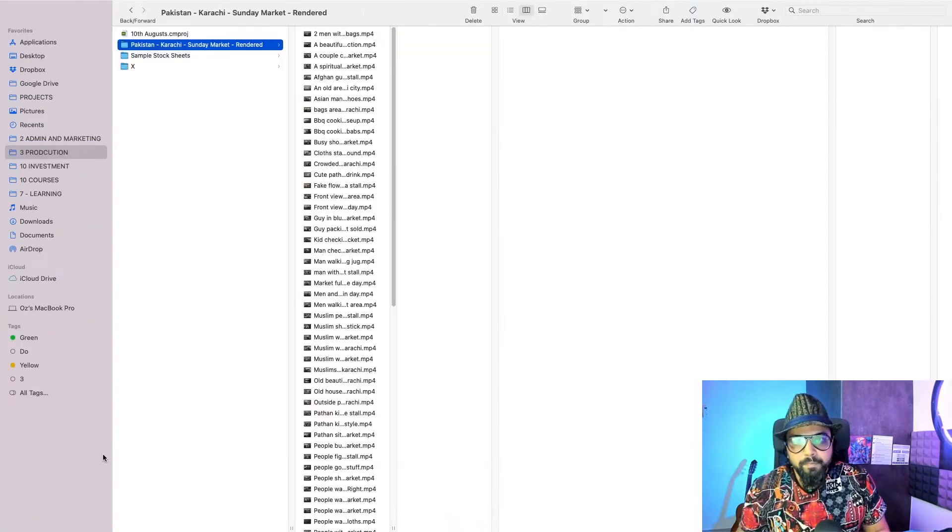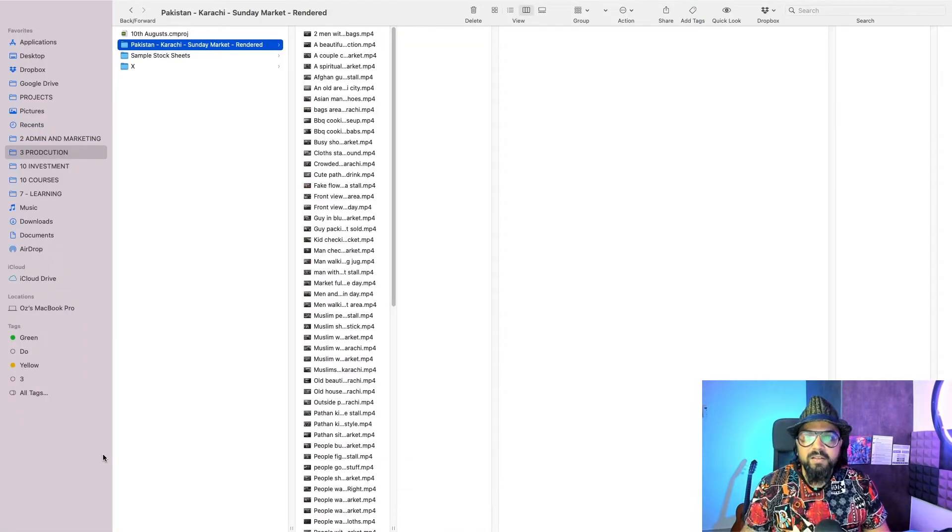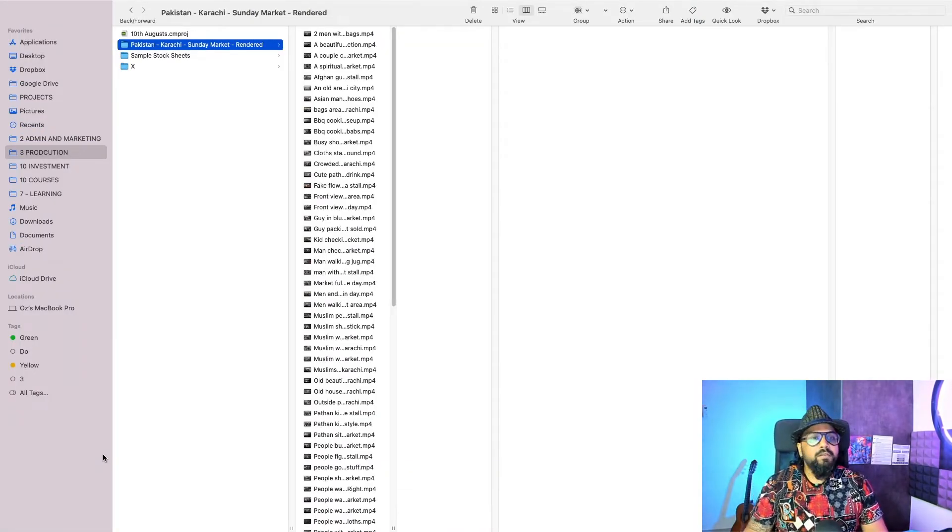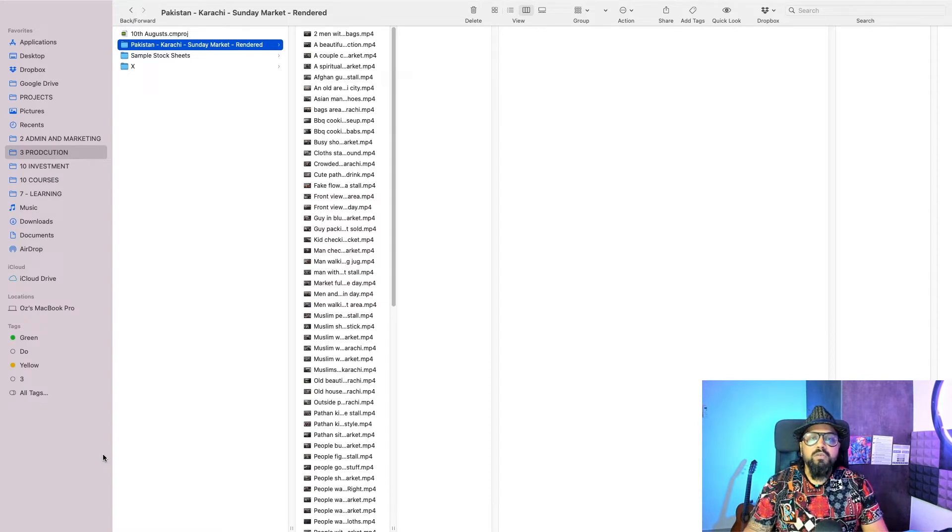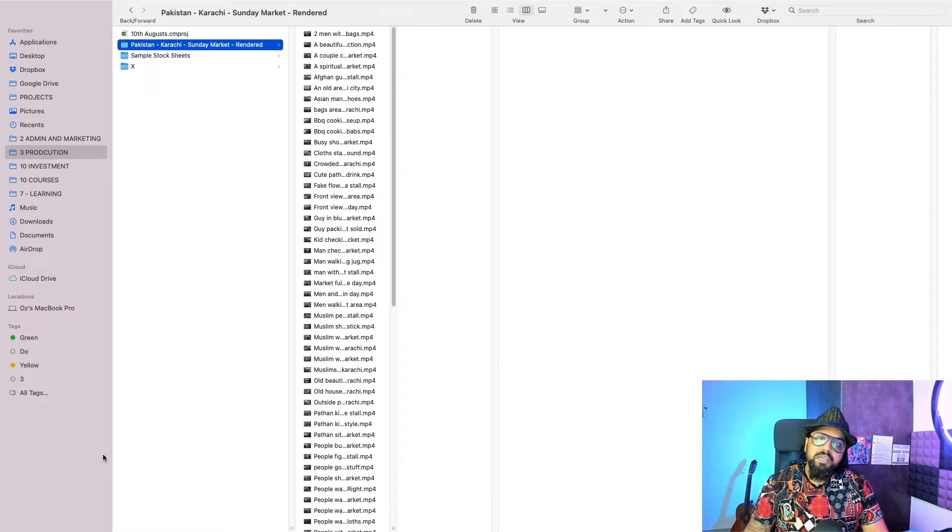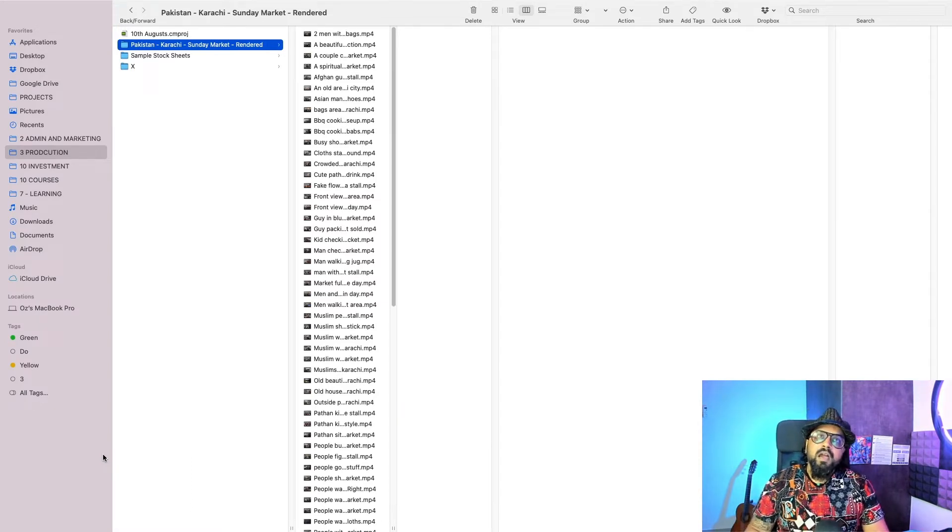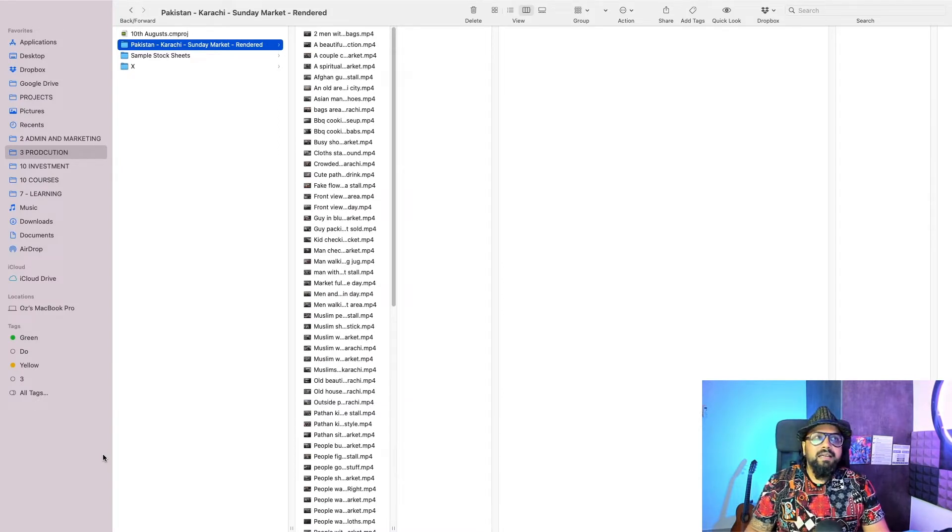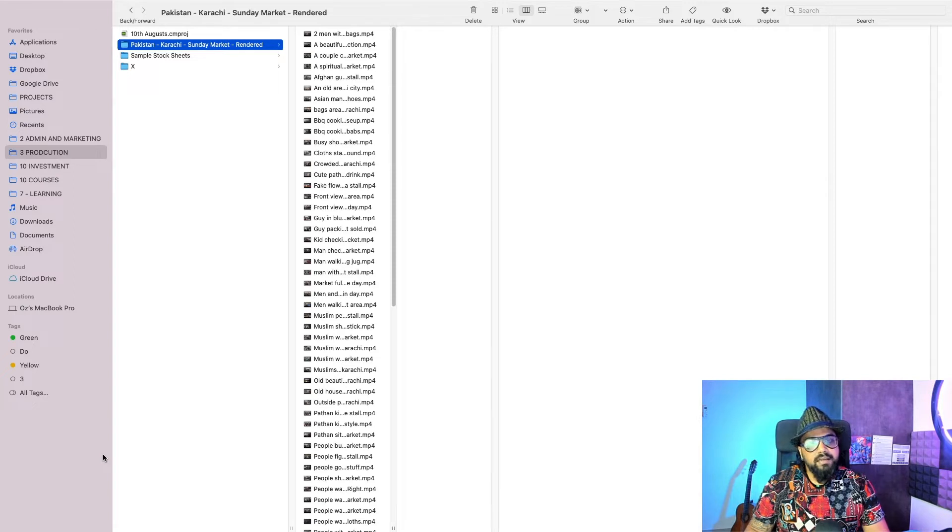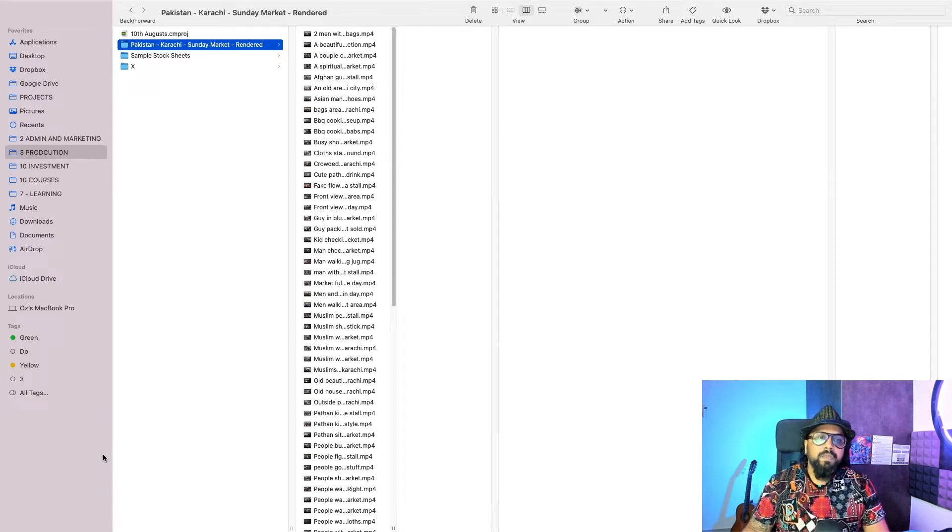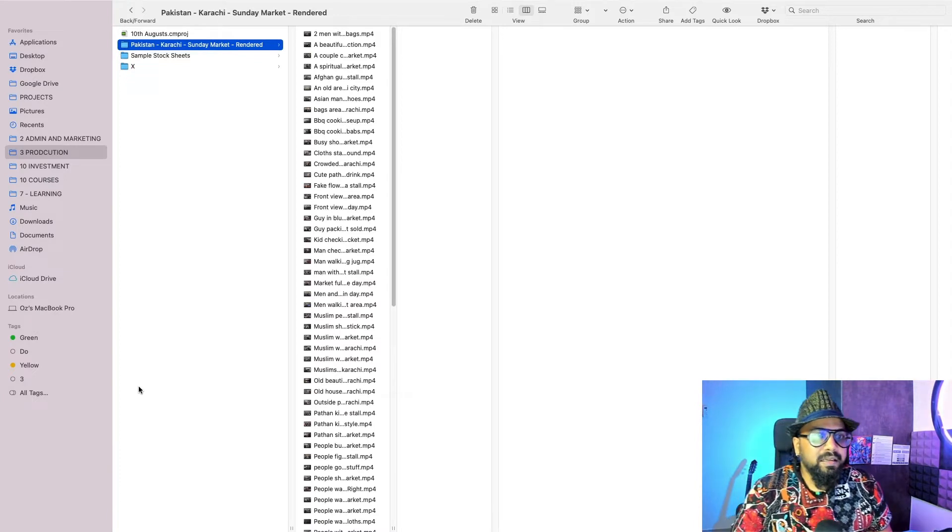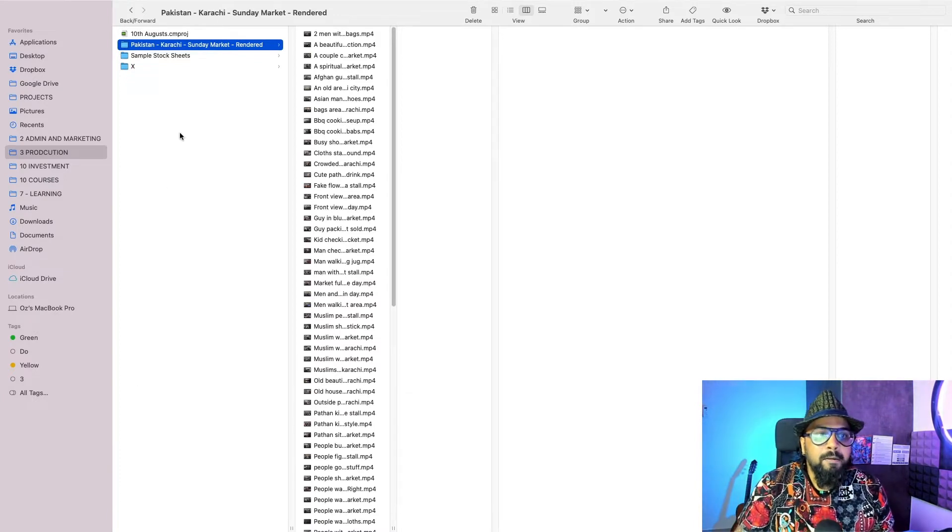Hello everyone, I am Oz and in this video I'm going to show you how to create stock submission sheets for Pond5, Shutterstock and Adobe Stock. It's the same for most of the sites out there so this would work for pretty much all of them. So let's get started.